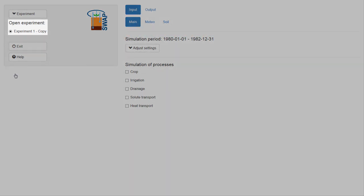Below Open Experiments, we see from the radio button list given here that the experiment, Experiment 1 Copy, is selected.